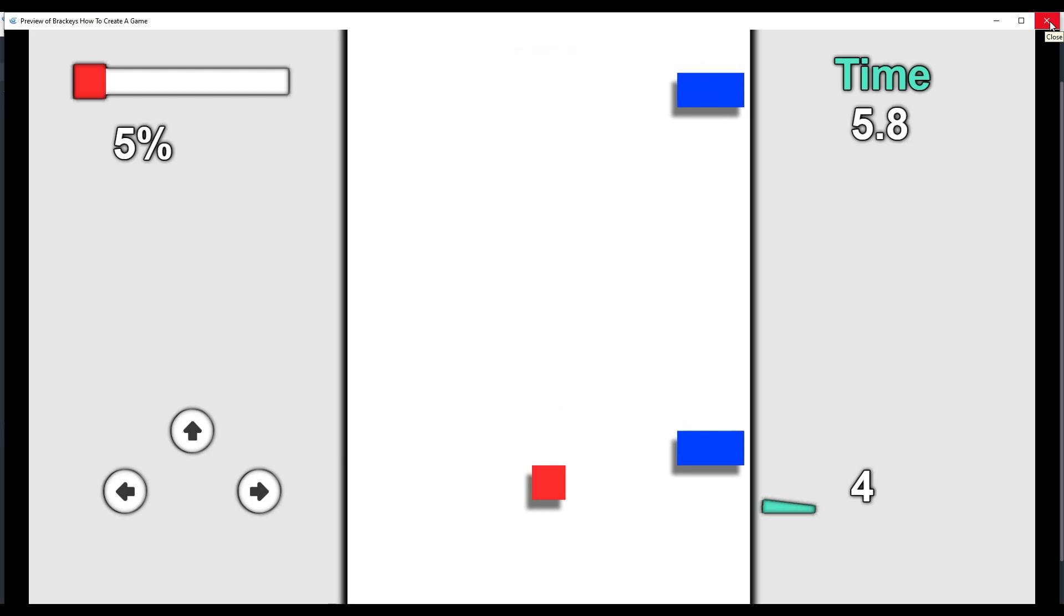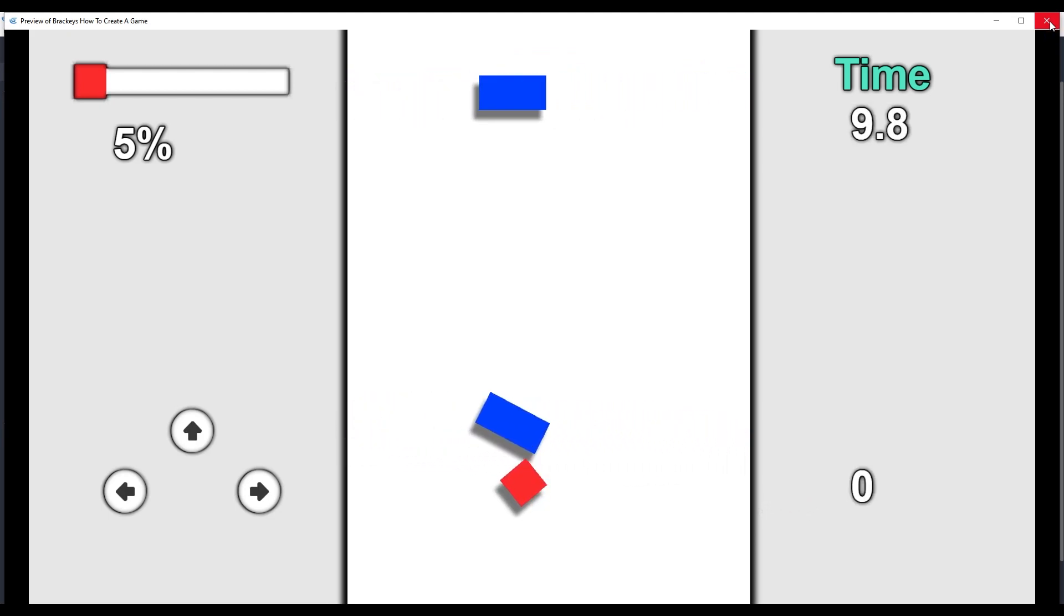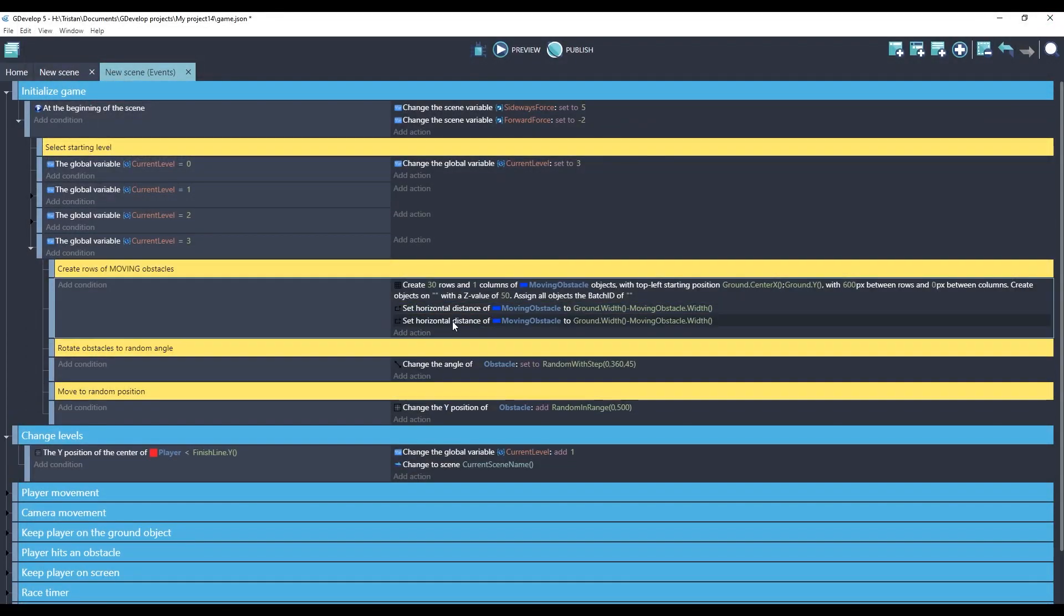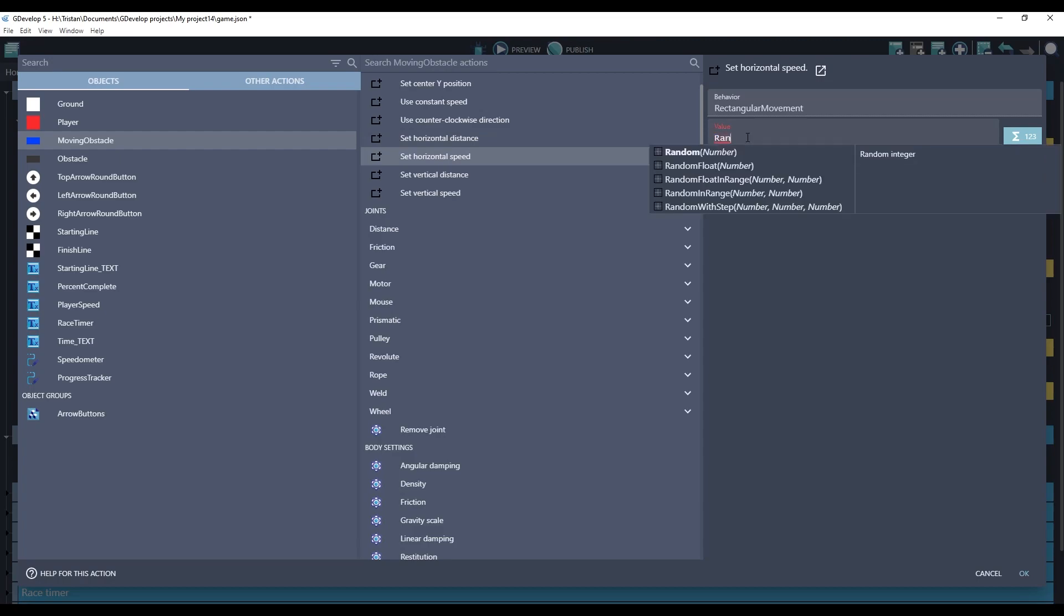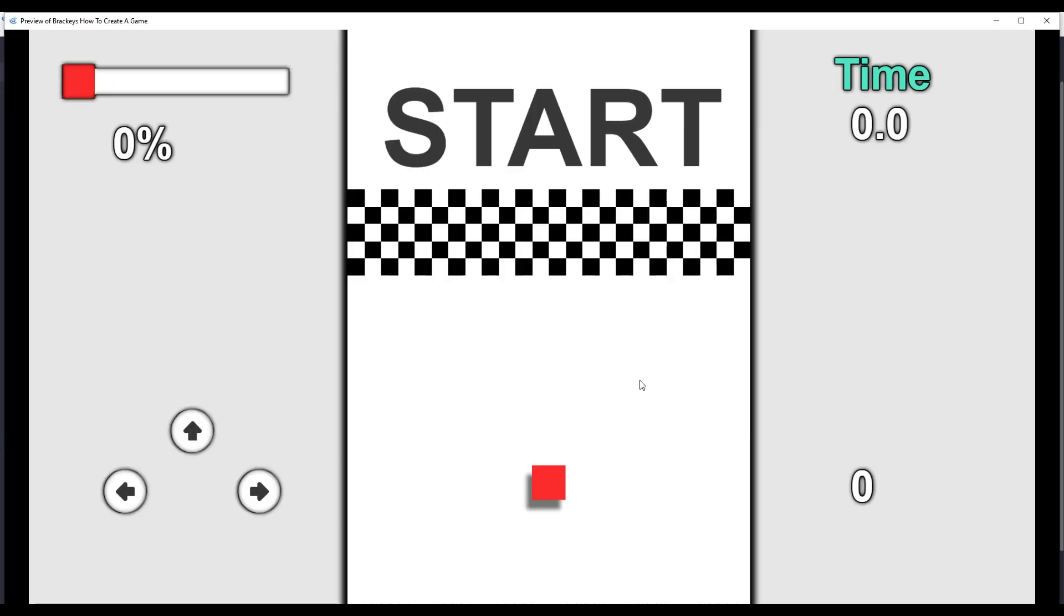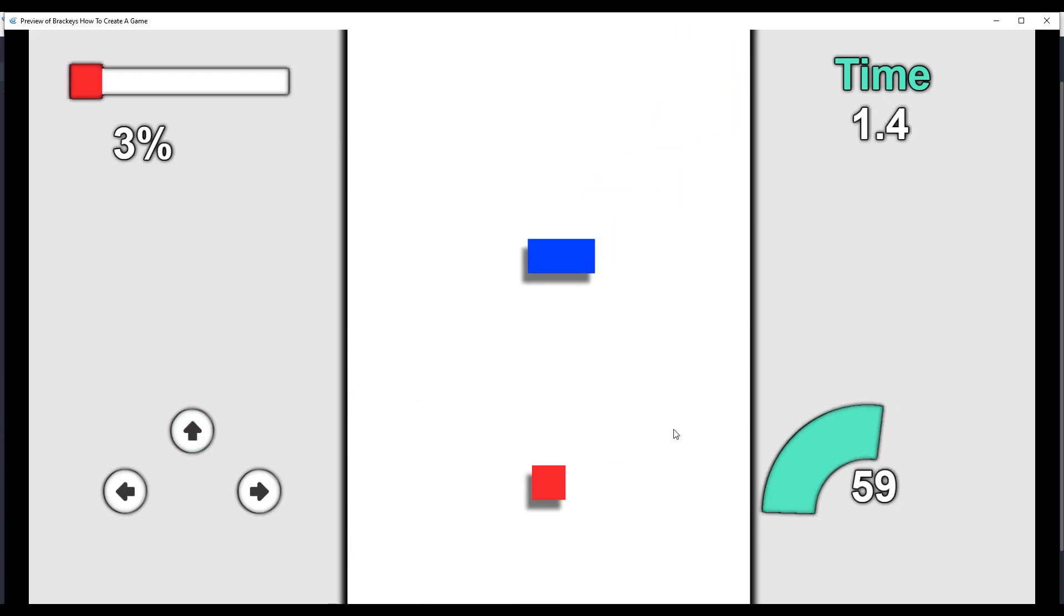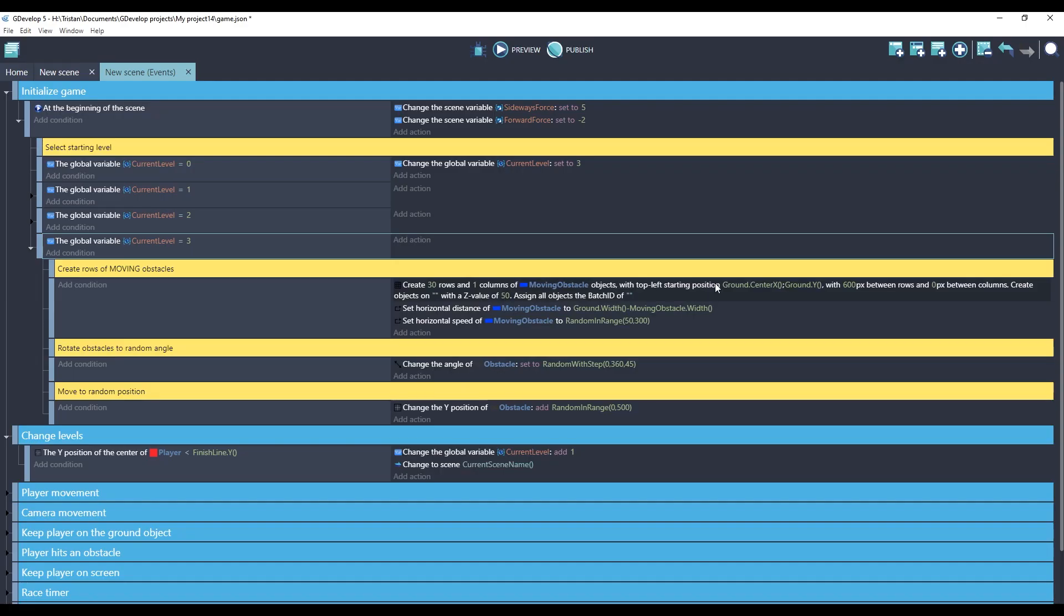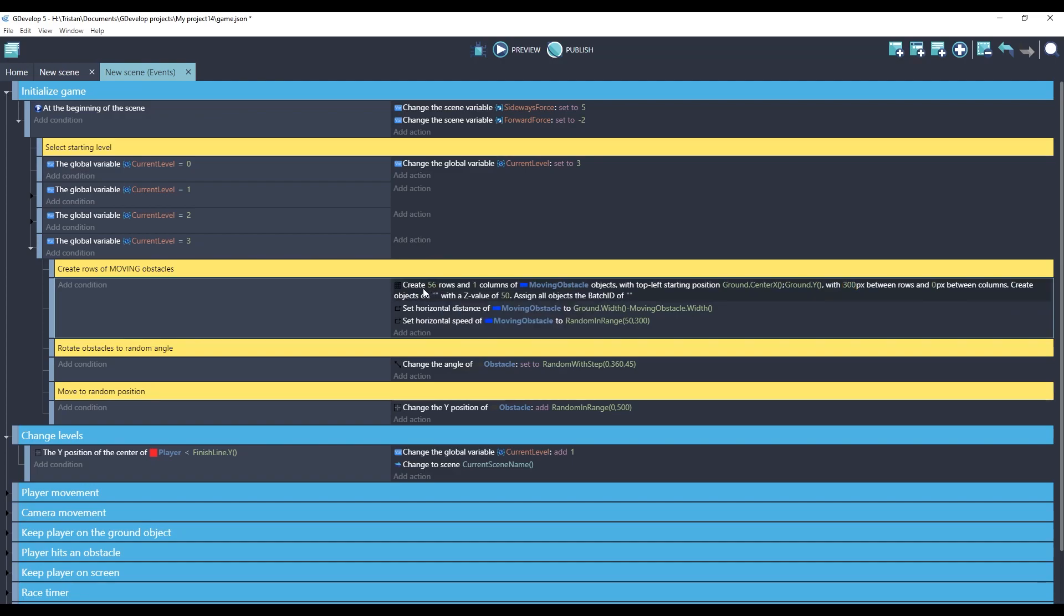We have our moving obstacles, but they all move at the exact same speed. Let's try setting that to a random value. So we'll set the horizontal speed to random in range 50 and 300. I think this is good. However, I like it if they were closer together. So instead of 600 pixels between rows, let's change it to 300. So they'll be twice as close. We'll also need to increase this. Let's change it to 56 rows. Let's see how this feels.